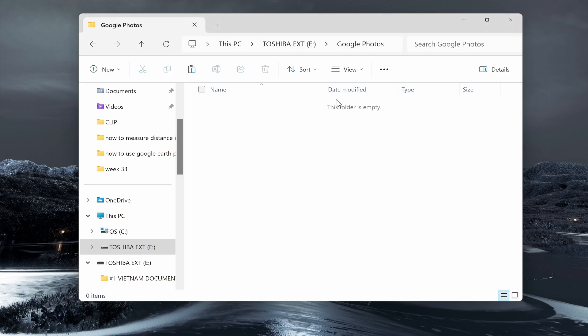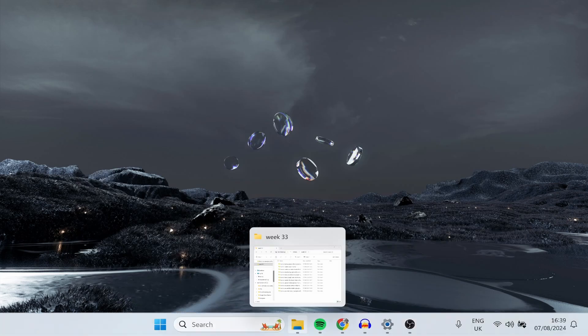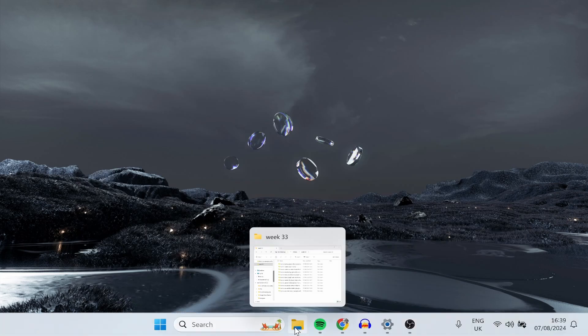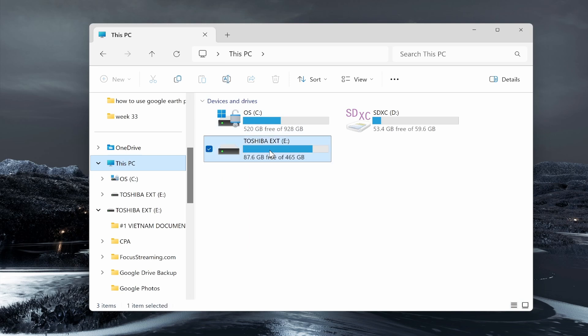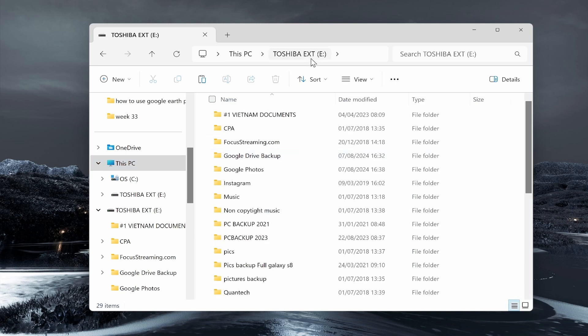Plug it in, then go to your folder icon, then go to This PC and find your hard drive. Mine is a Toshiba. Now from here,